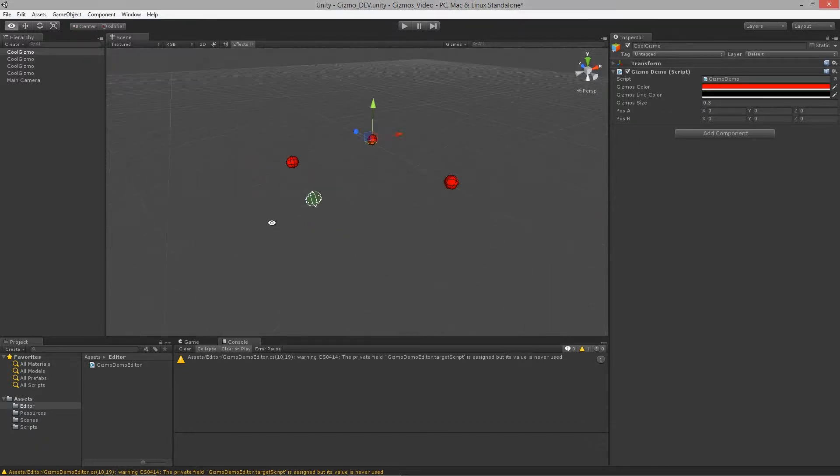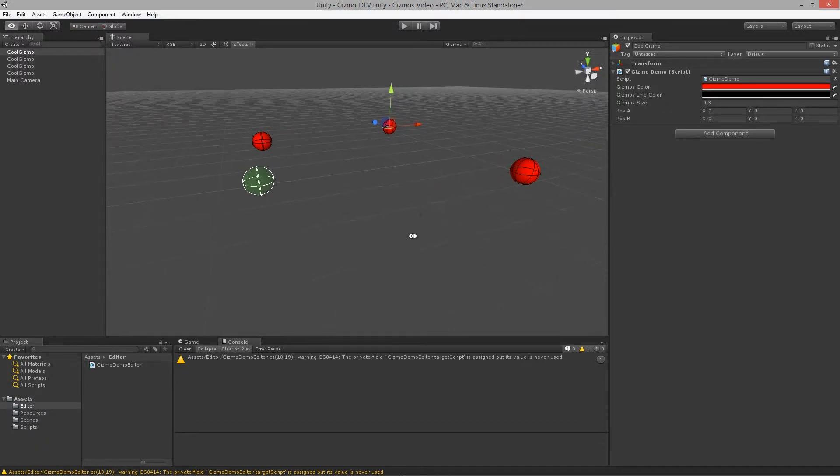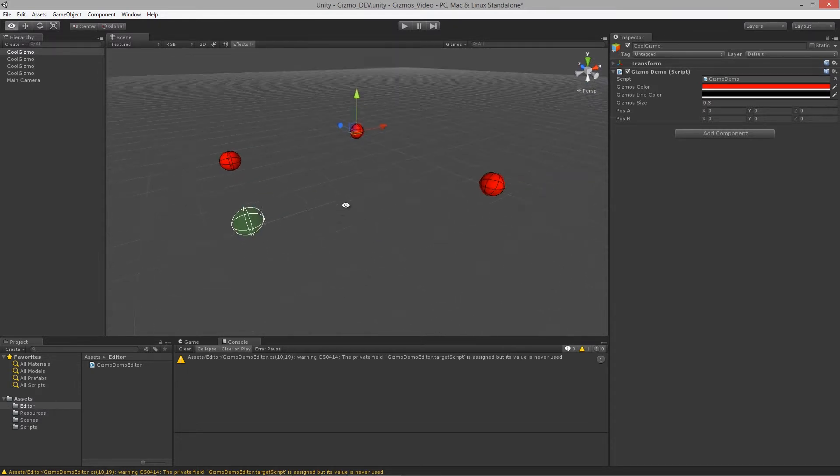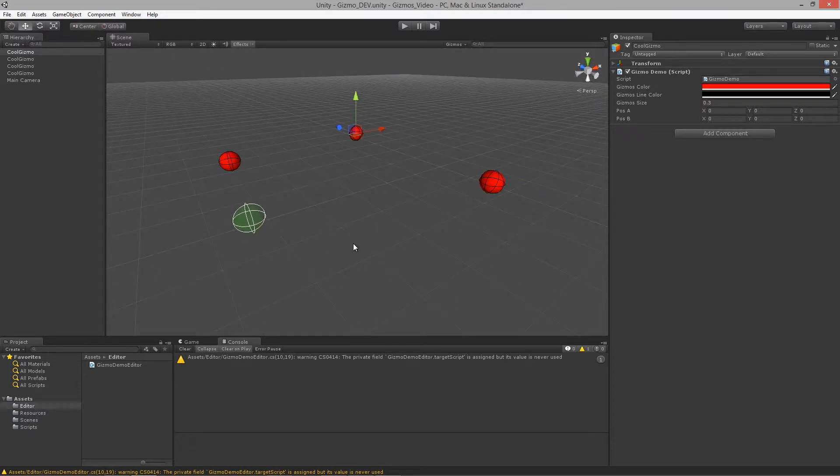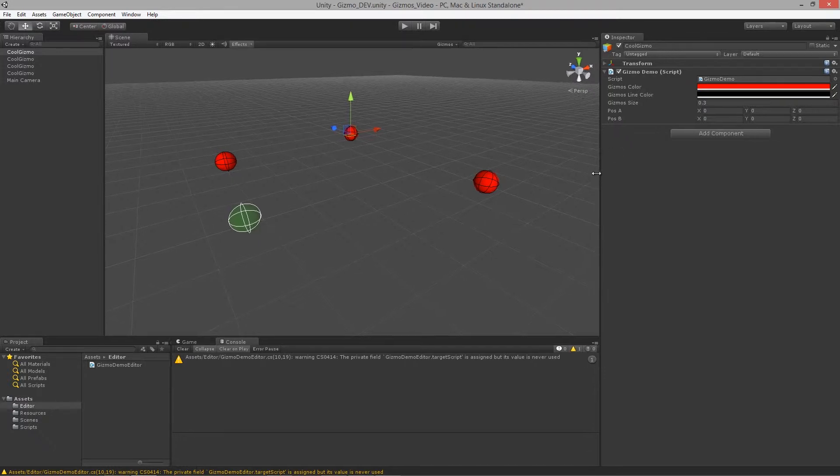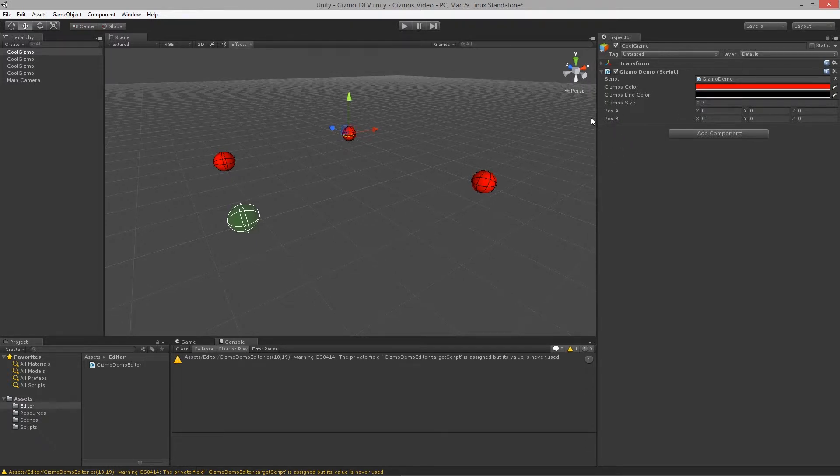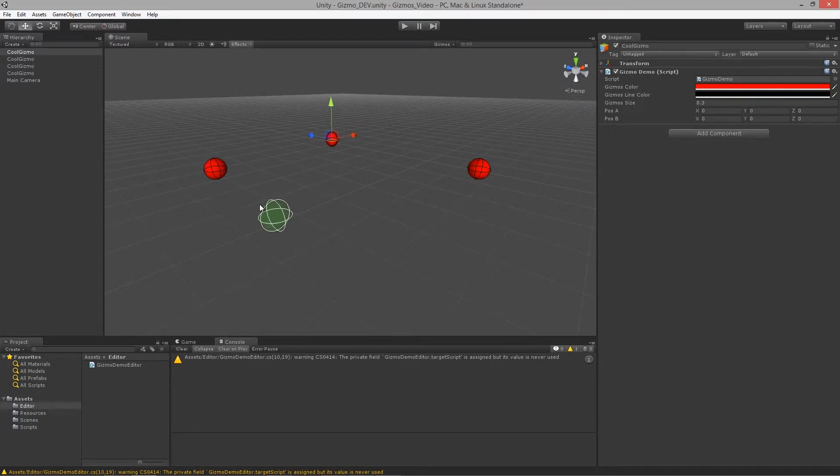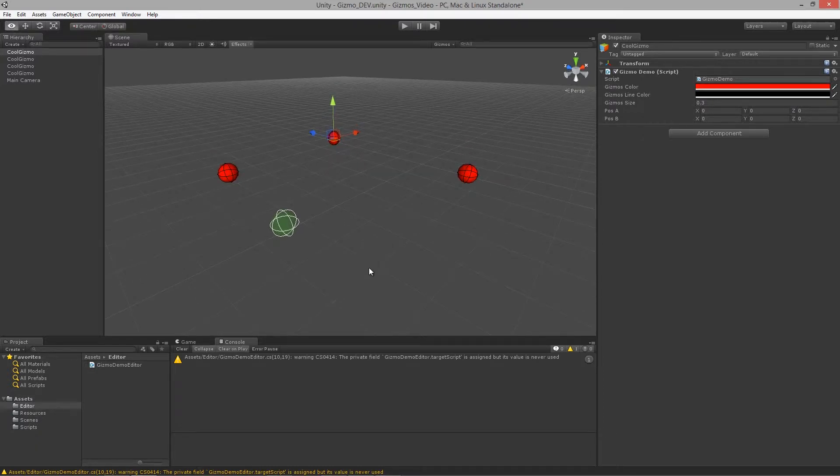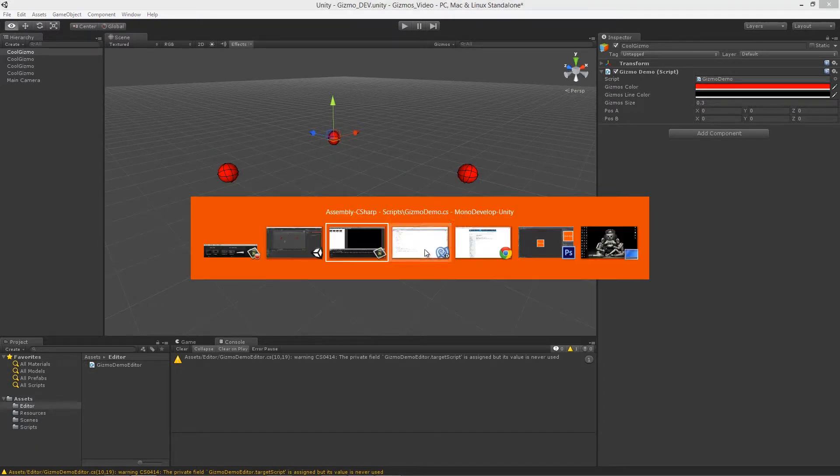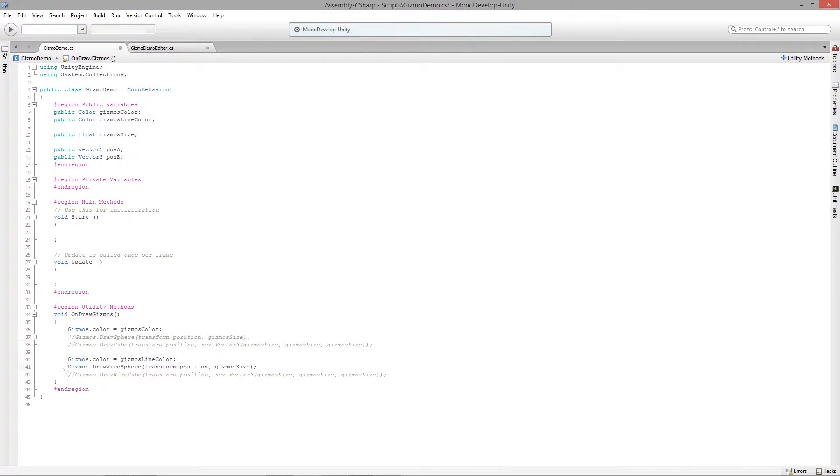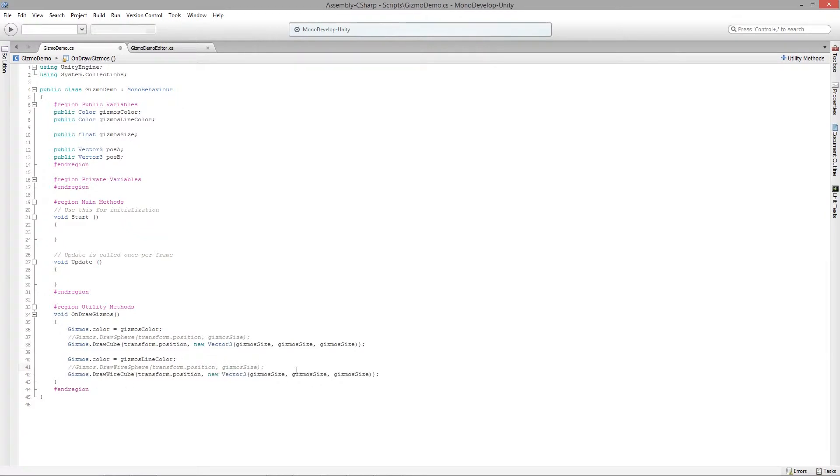We'll work in conjunction with lines and rays using the gizmos, and that's why I have these two vectors over here. This will allow us to visually see how the gizmos are working. Let's jump over into our script, and I'm actually going to turn on the cubes because I like the cubes better than spheres.